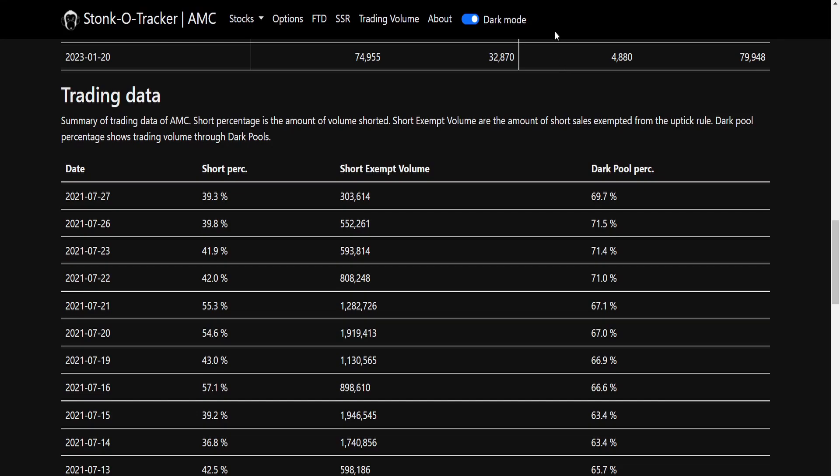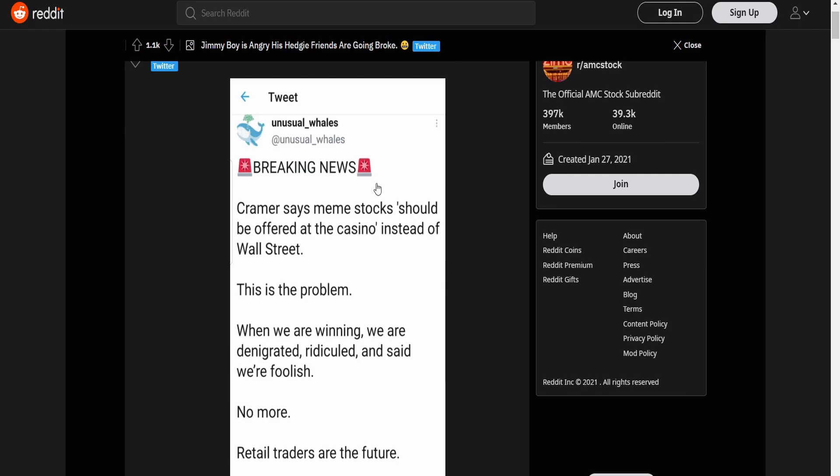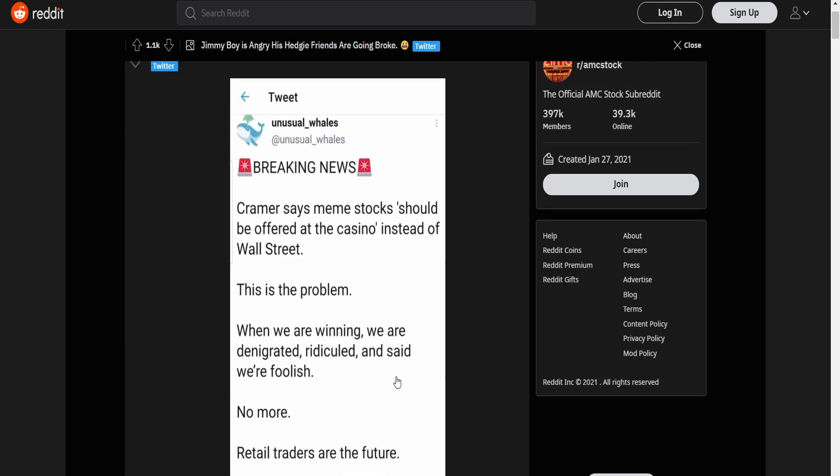But one thing I thought was quite funny. Kramer says meme stocks should be offered at a casino instead of the Wall Street. This is the problem. When we're winning, we're denigrated, ridiculed, and we are foolish. No more. Retail traders of the future. We are the whales. And this is so true.